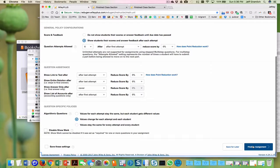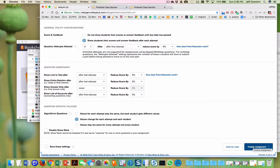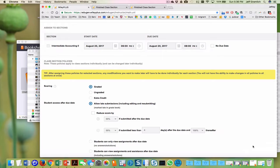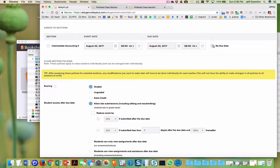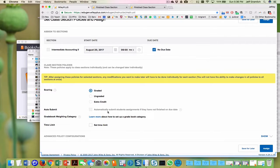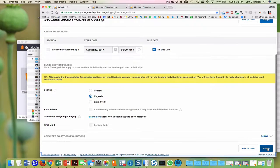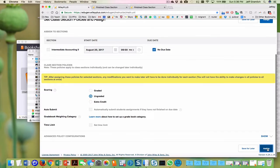And then I'm going to click. So values change for each attempt and each student. That allows a student to go back and practice and not memorize the answer. There's no due date on these. It is ungraded. And then we're going to assign.